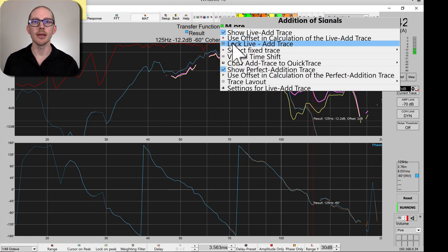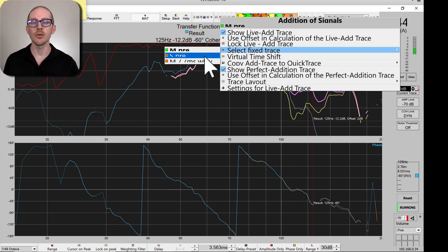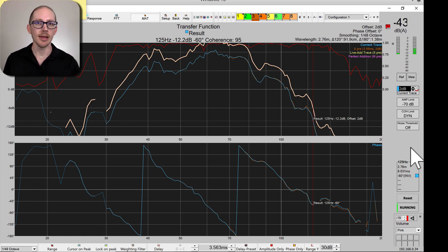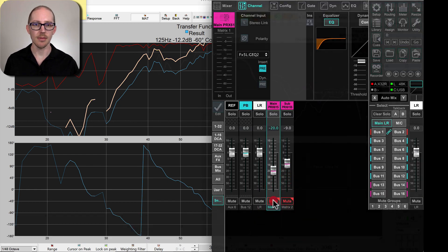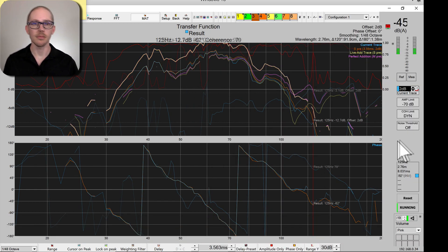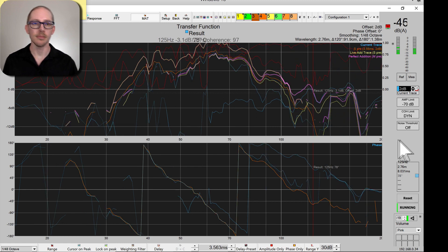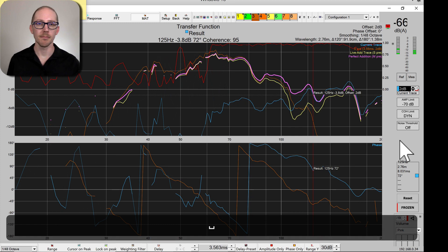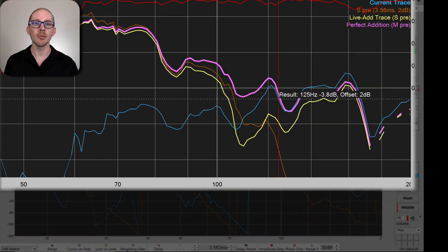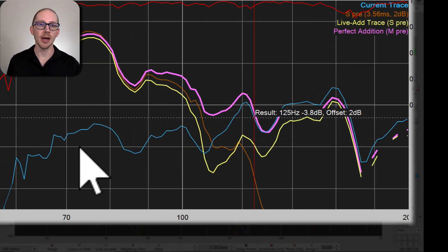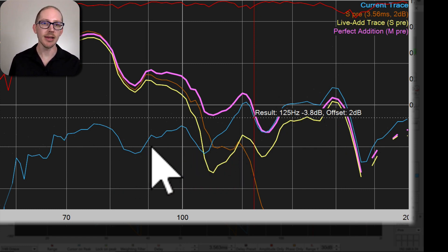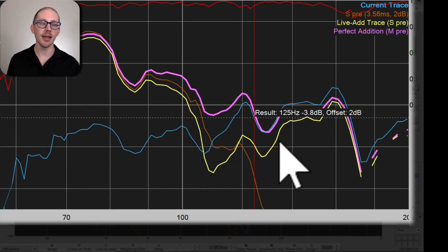So now we'll change the fixed trace to my sub pre and we will start a new measurement of just the main. So here's pretty much what we had before, except now my main is the live trace. So now I can start adding delay to my main and see what changes I'm going to get in the live add trace.